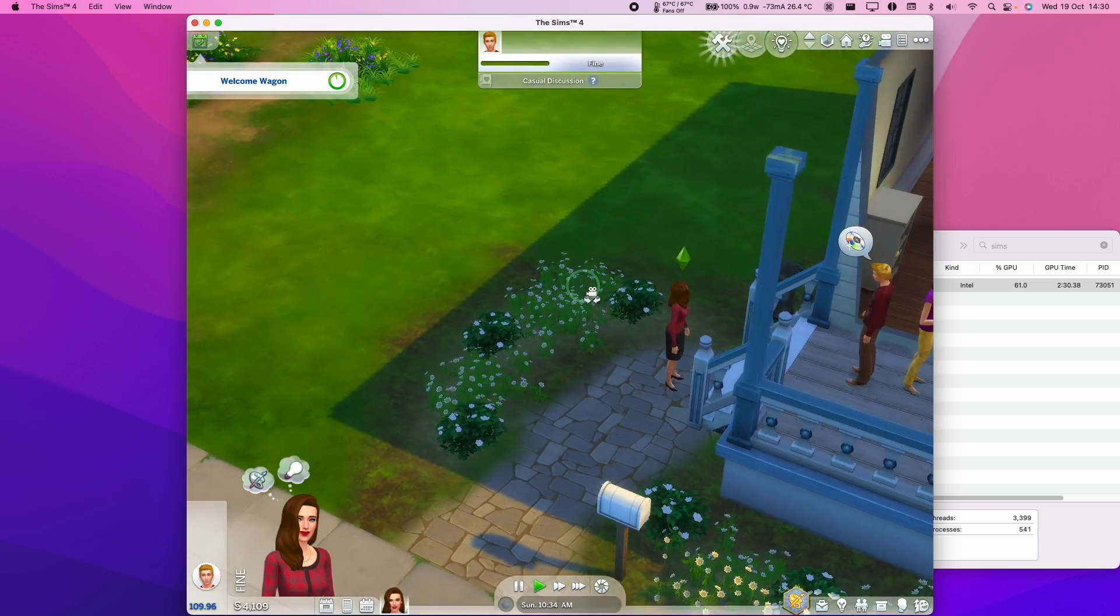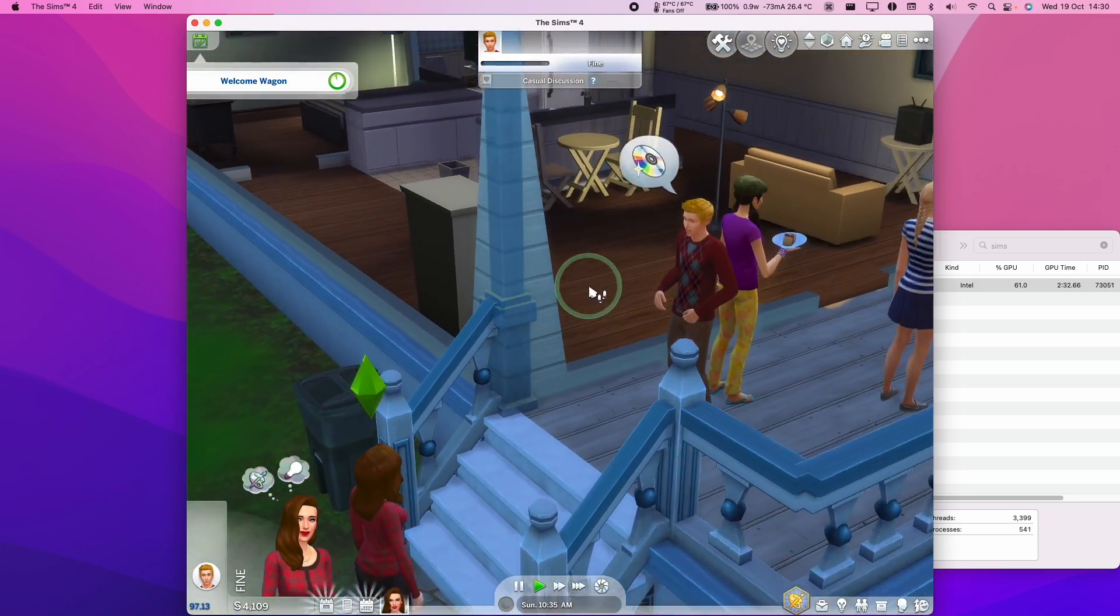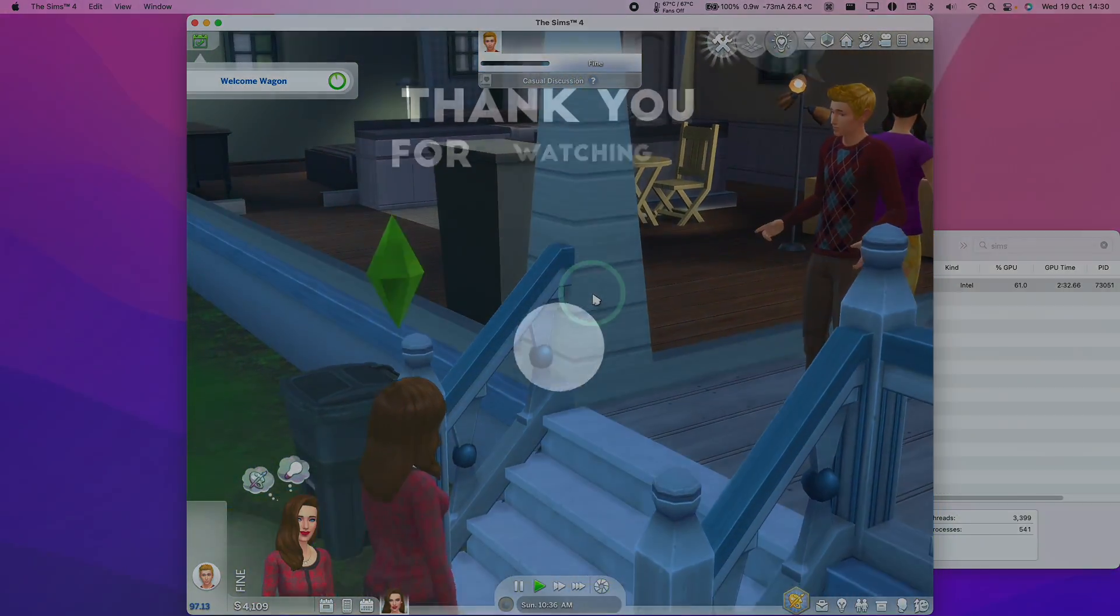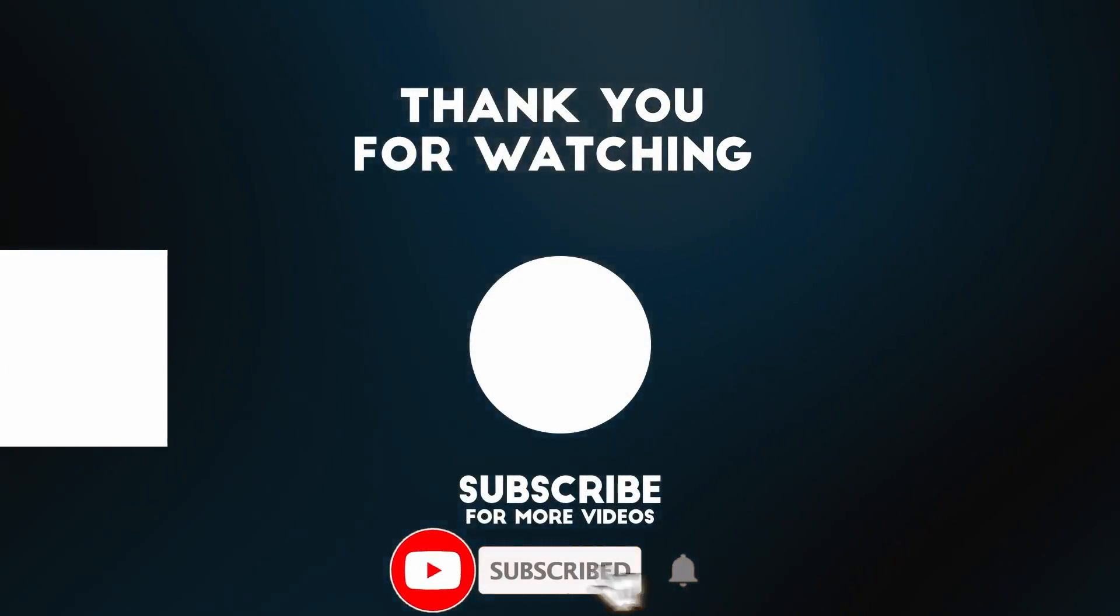So now I hope you found this video useful. I've got lots of other videos like this on my YouTube channel, so please check it out. Thanks for watching, and I'll see you in the next video.